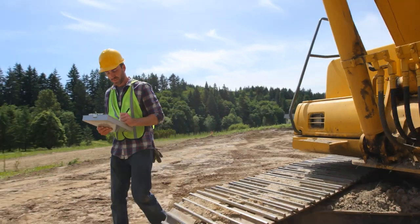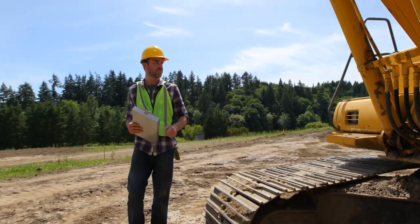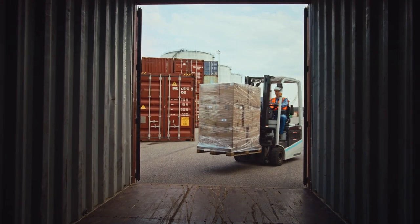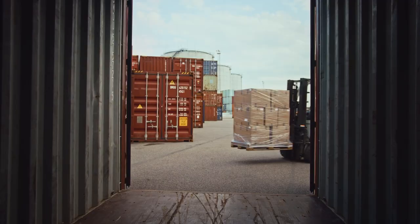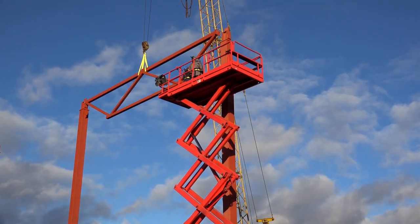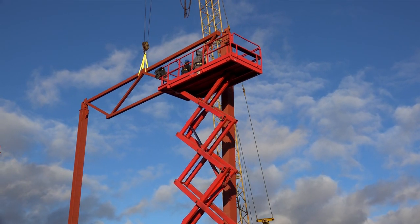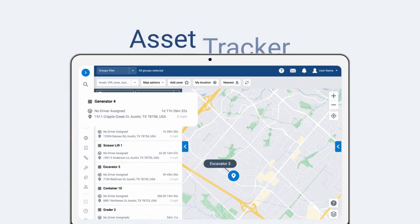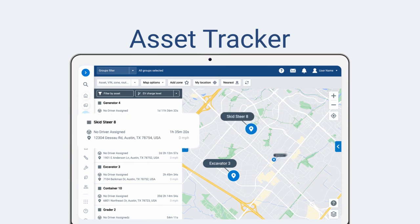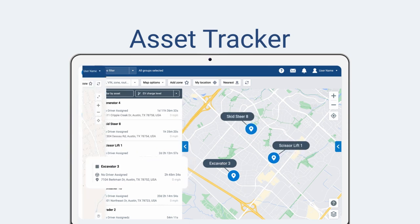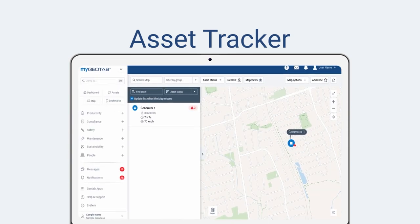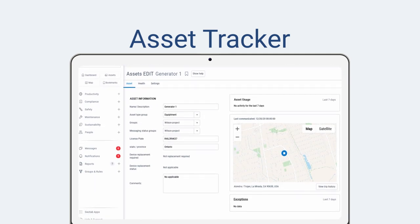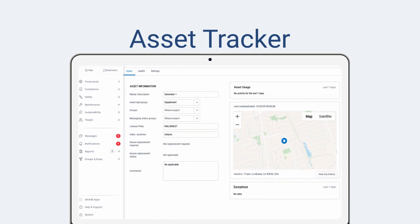Replace old methods of asset management with Geotab's easy-to-use and economical solution. Reimagine asset management with our tracking feature, allowing you to easily view and track your desired assets. Determine the most current and historical locations right from your MyGeotab platform.